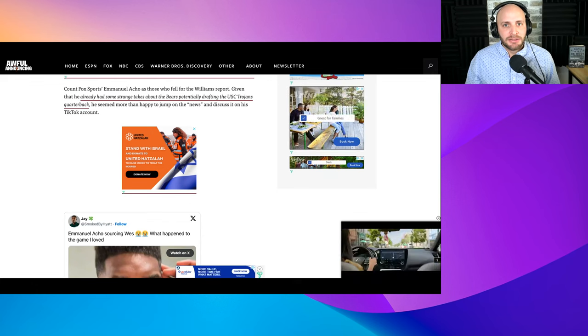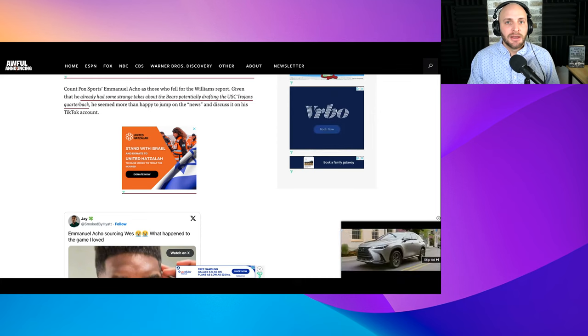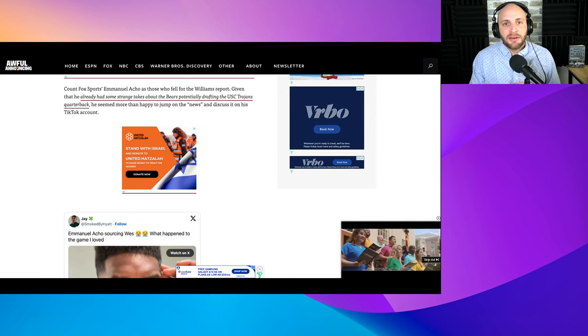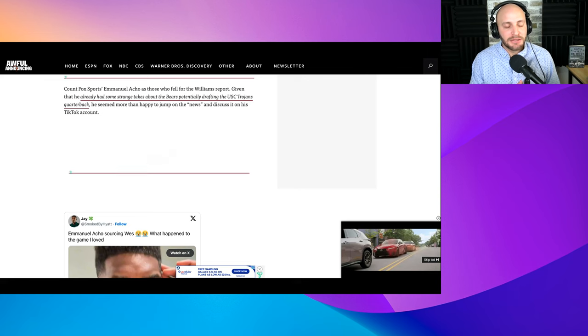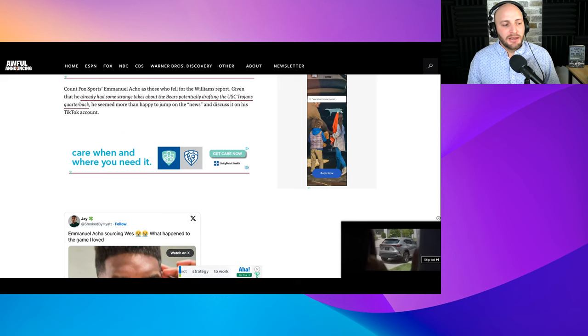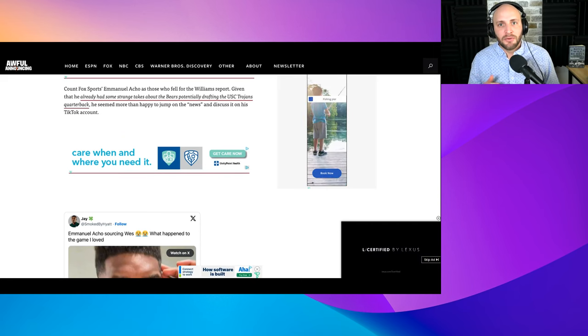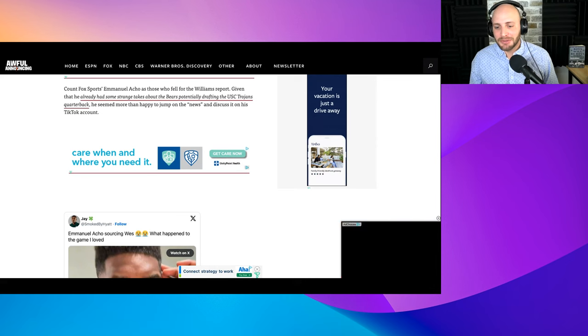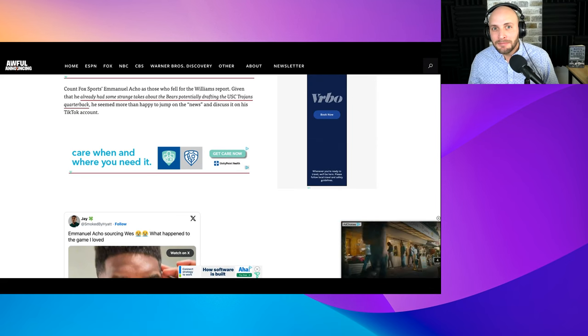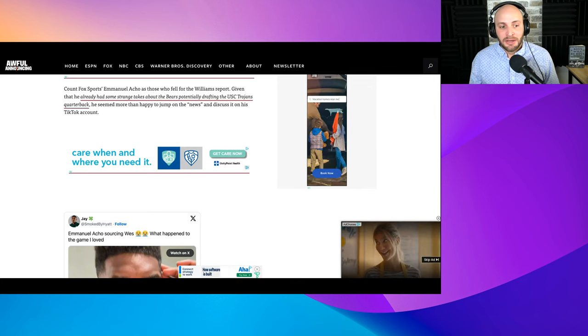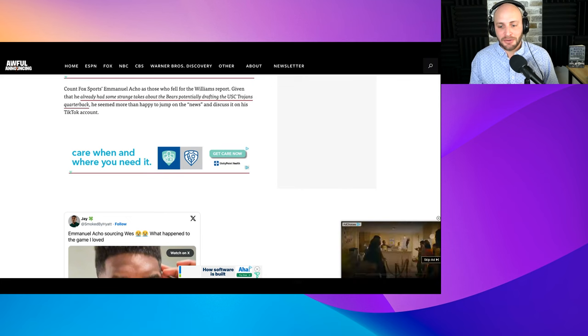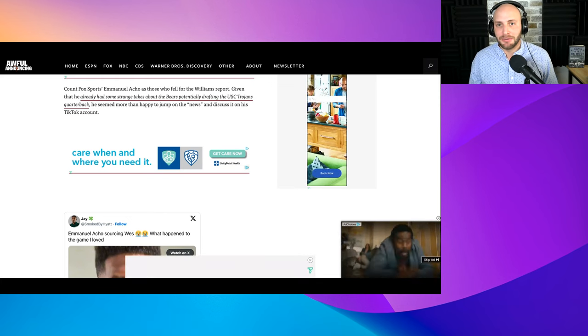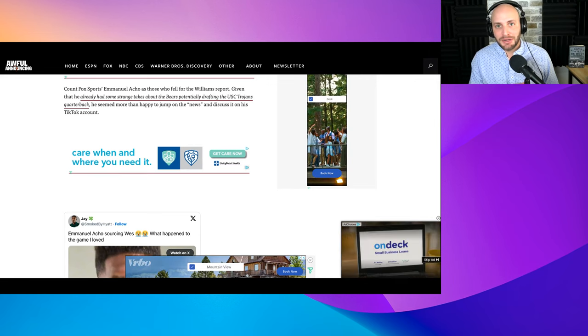Emmanuel Acho's take was they should draft Caleb Williams because if they trade back and get a bunch of picks, it's more likely they're going to miss a lot of those picks. The logic in a way makes sense where if you have more draft picks, you're going to miss on more of your picks. But when you have more draft picks, you're more than likely going to hit on more of your picks, which is where his argument was just kind of stupid.